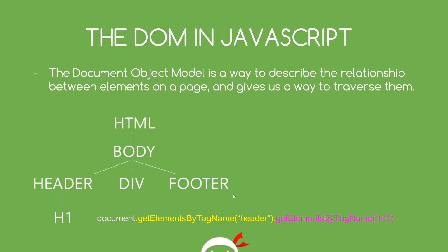So, it also gives us a way to reach into this tree and grab certain elements and also traverse this tree up and down to grab whichever element we want to retrieve, right? So for example, I could go in and grab this H1 in vanilla JavaScript by doing something like this. Document.getElementsByTagName, header,